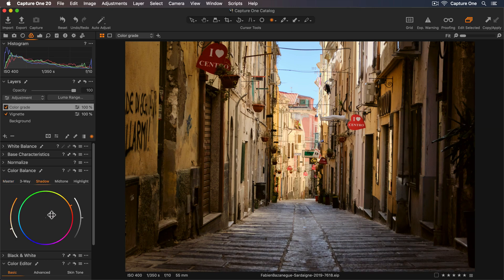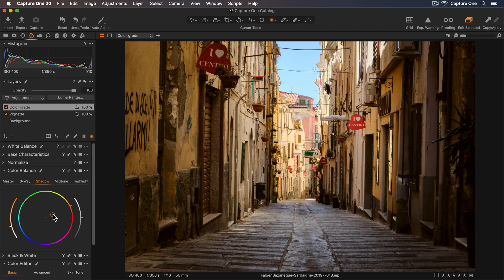So somewhere around there looks good. And I'll darken them using the Luma slider to add a bit more contrast.